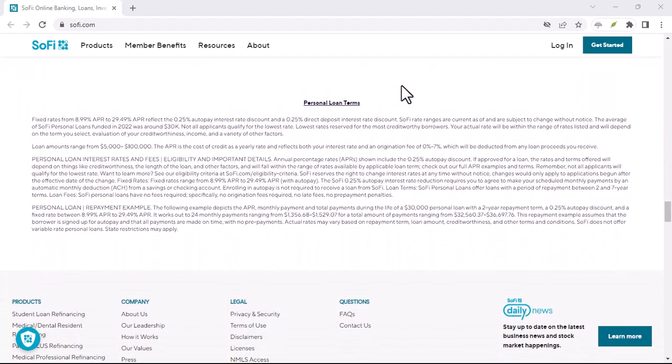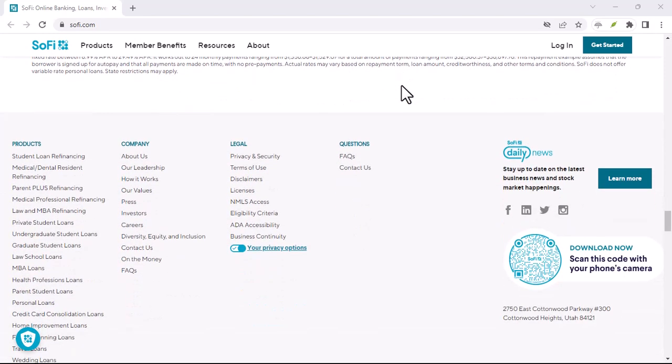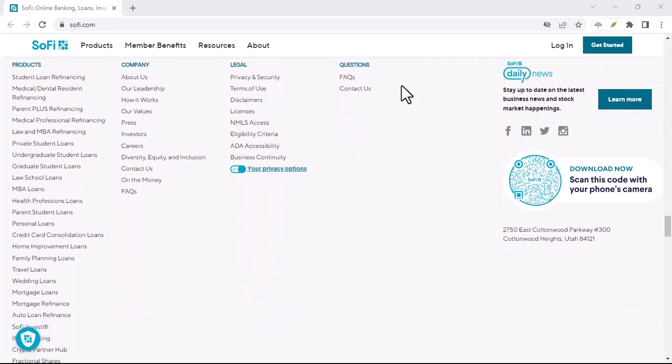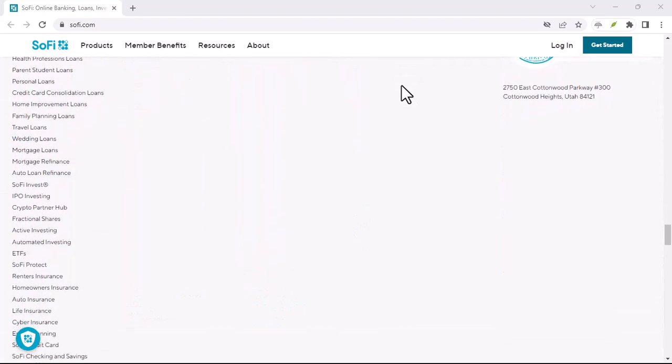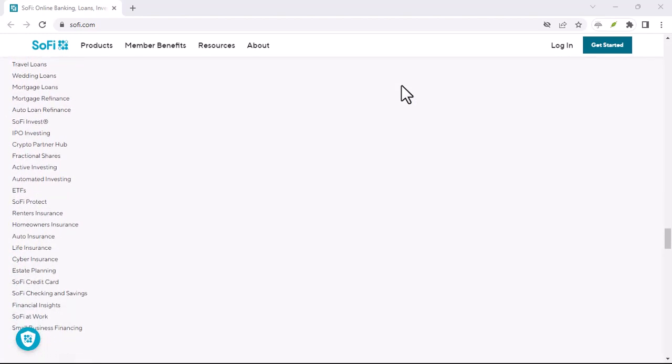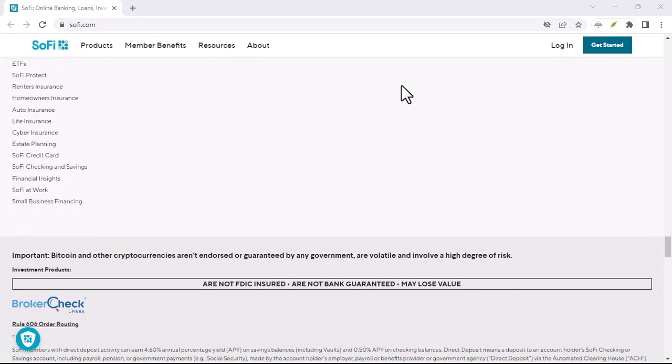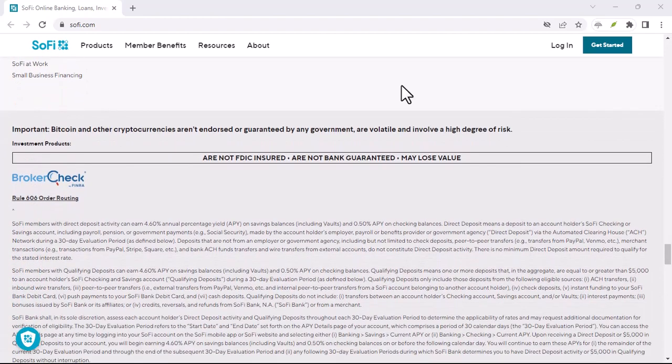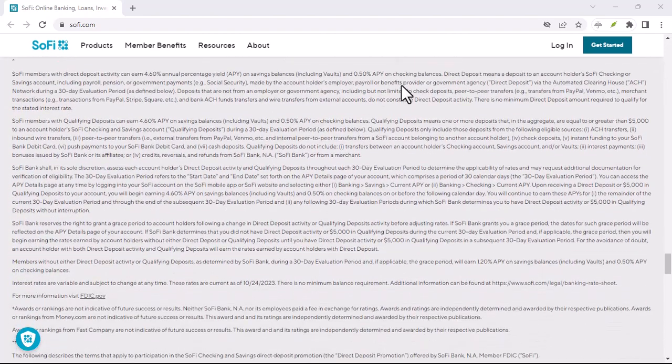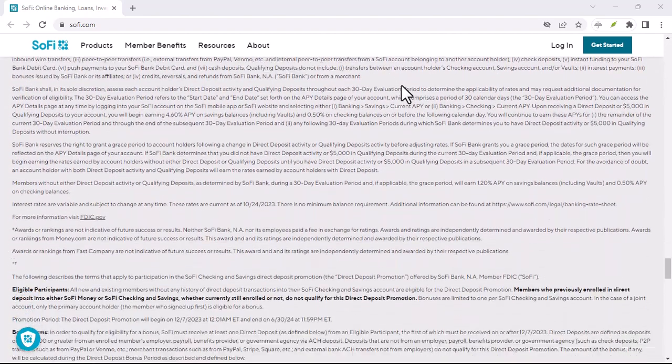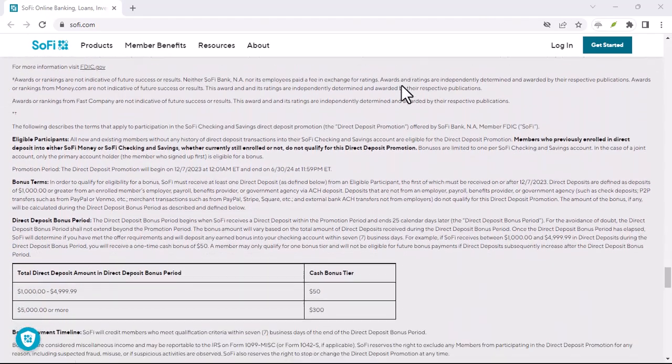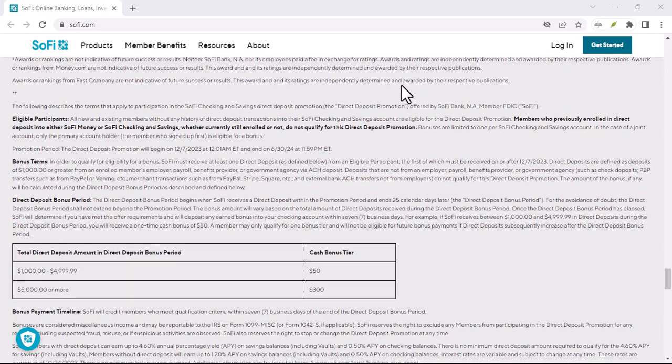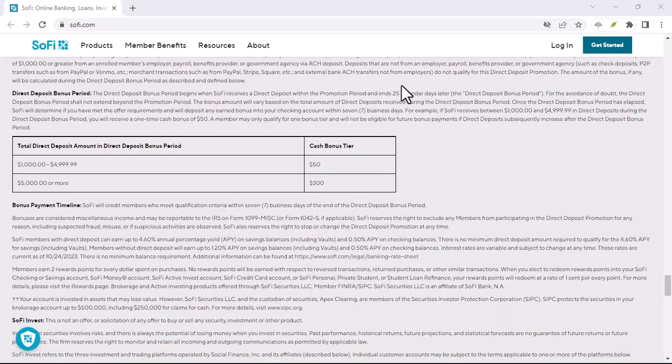Now, for those not familiar with the term, ACH stands for Automated Clearing House. It's basically the electronic network that allows for safe and secure transfers between your bank account and SoFi. Think of it as a financial highway, allowing your hard-earned cash to zoom straight to your SoFi account.